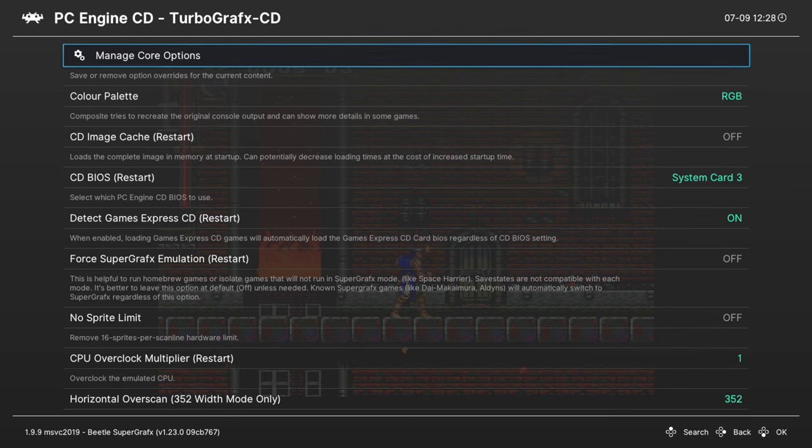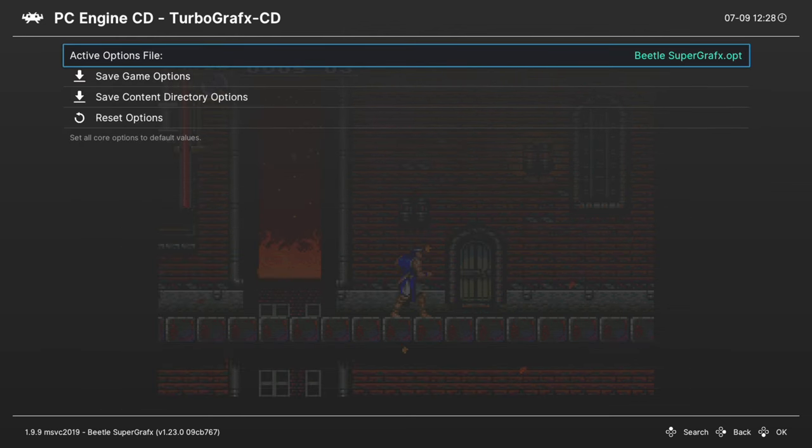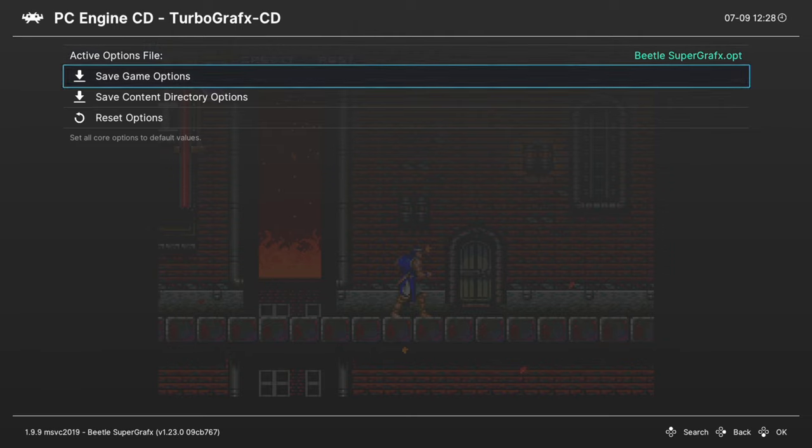And that's going to do it as far as core options within the Beetle super graphics core are concerned. If there are options you want to have set for certain games, but not others, you could go up to manage core options and save them as a game options file. That way, when you load up that specific game, those are the options that will greet you, but it won't mess with your other games.